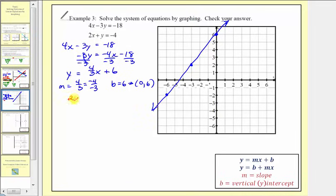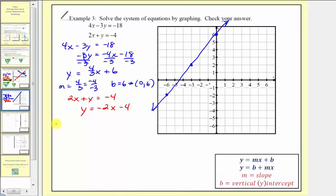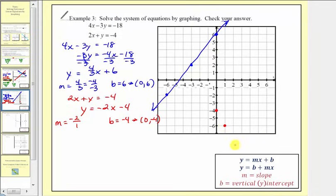For the second equation, two x plus y equals negative four, we subtract two x from both sides to get y equals negative two x minus four. The slope m is negative two, written as negative two over positive one, and the vertical intercept b is negative four — ordered pair zero comma negative four. We plot the intercept, and writing the slope as positive two over negative one, we go up two and left one multiple times to find additional points, then graph the second line.